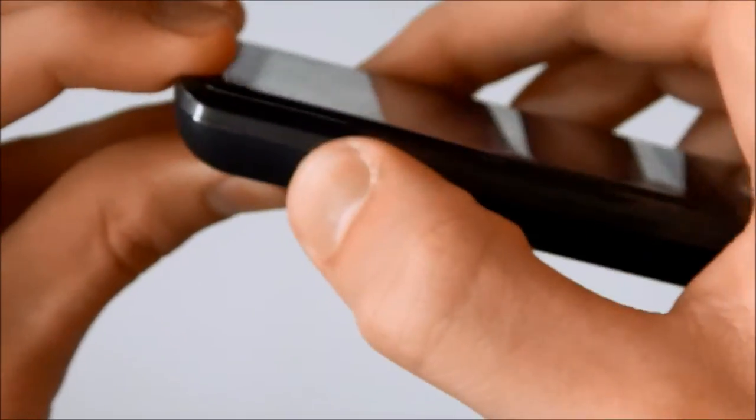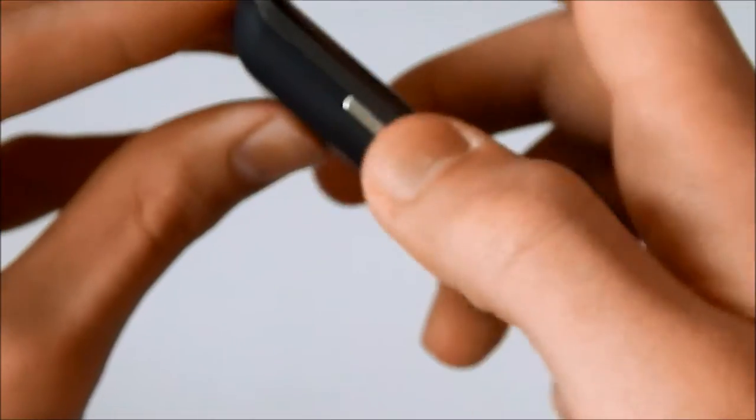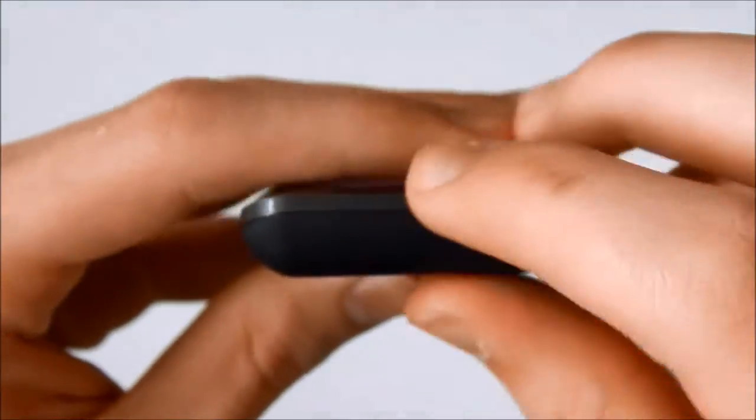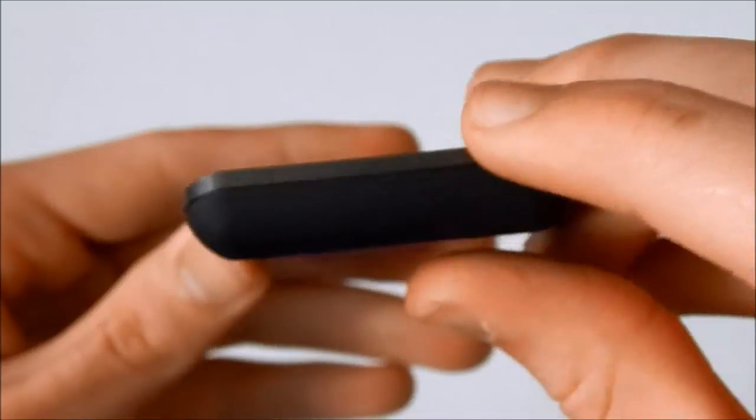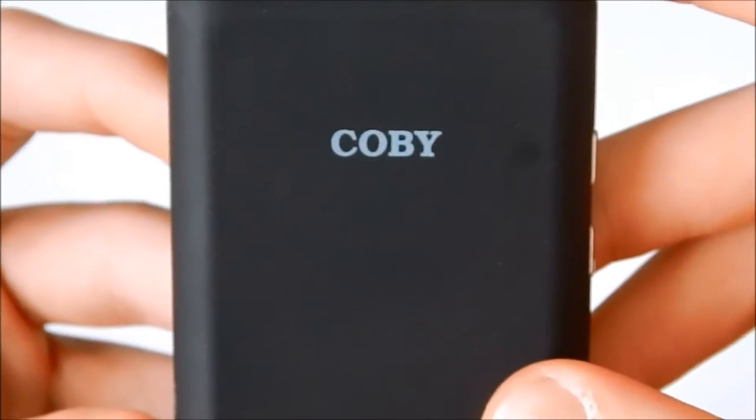Again, the buttons don't feel cheap. Feels like you can actually use them. Top, nothing really that special. Then on the back here, Kobe.